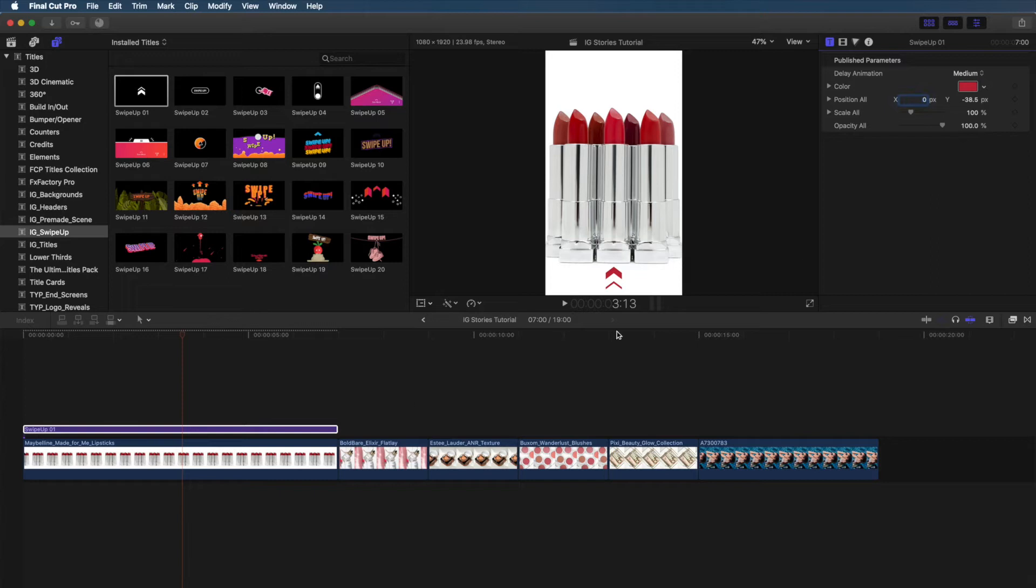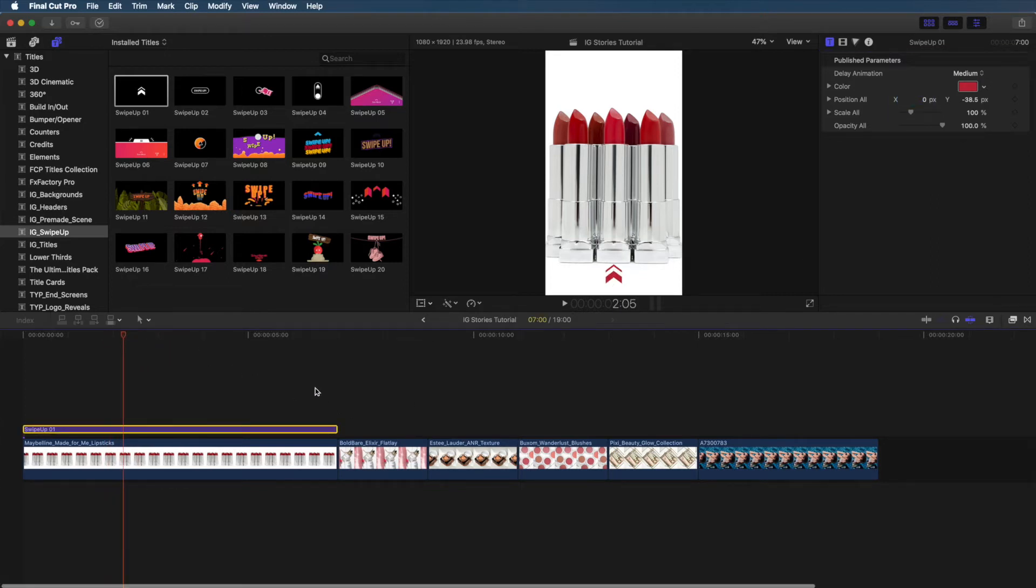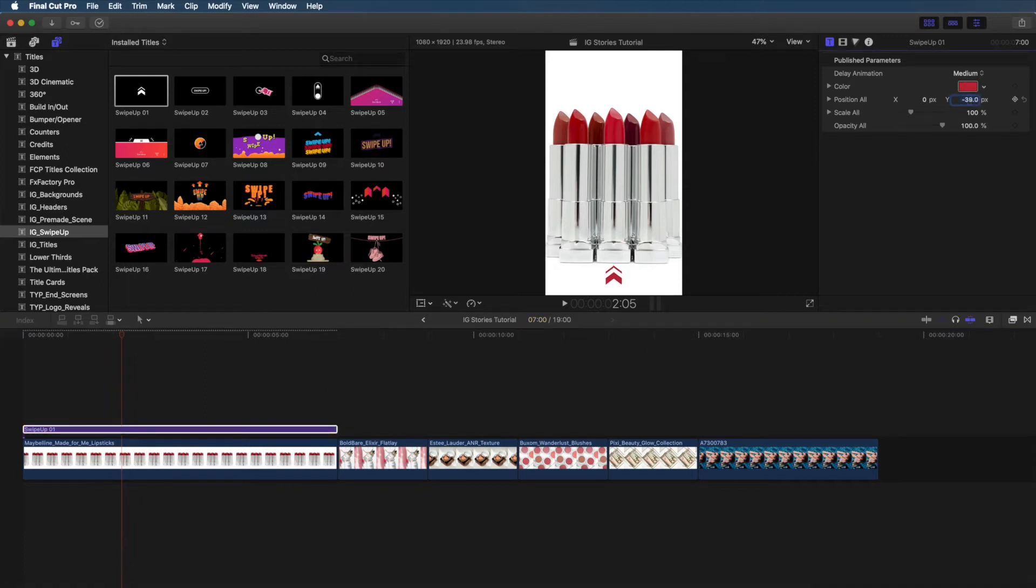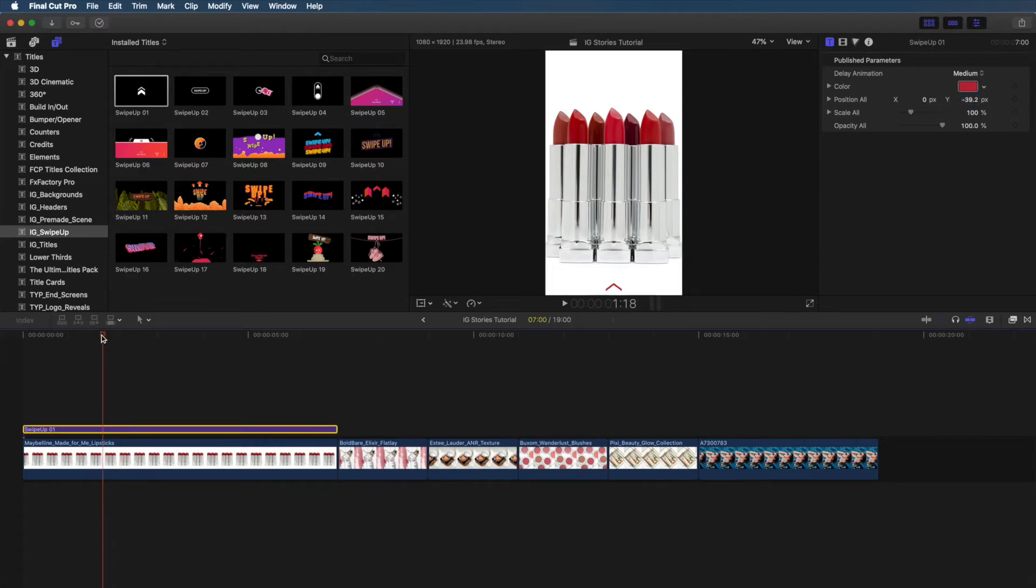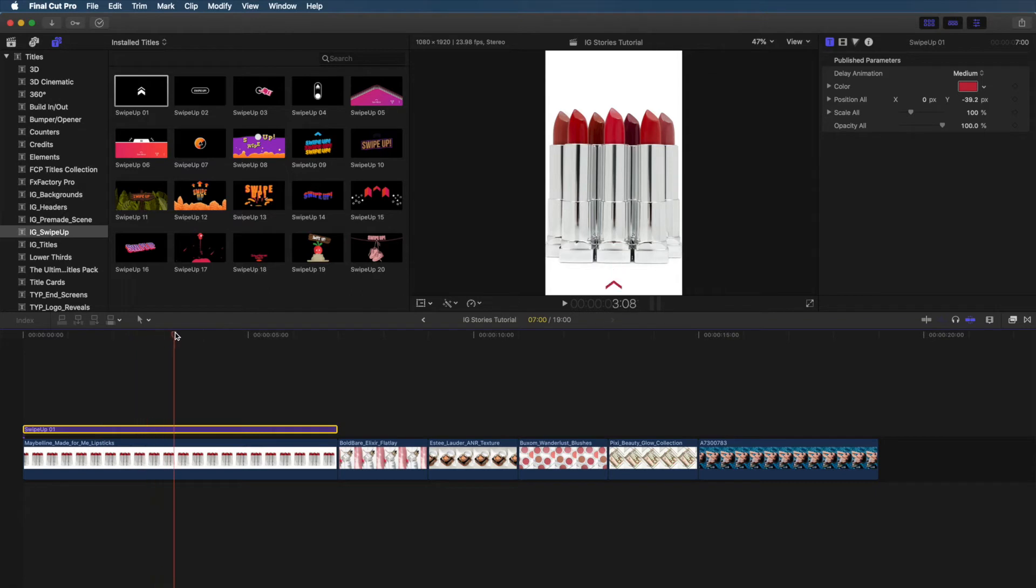So now that really pops out and looks a lot better. Next thing we need to change is the placement, so I'm going to adjust the Y-axis, bring it down a little bit until it's right underneath those lipsticks. Now, it's looking a little bit too tight, don't you think? Let's give this a look, see what the whole animation looks like. Yeah, I don't like how it's hitting the bottom of the lipstick, so I'm going to bring that down a little bit more. Yeah, I think that's a lot better. What do you think?